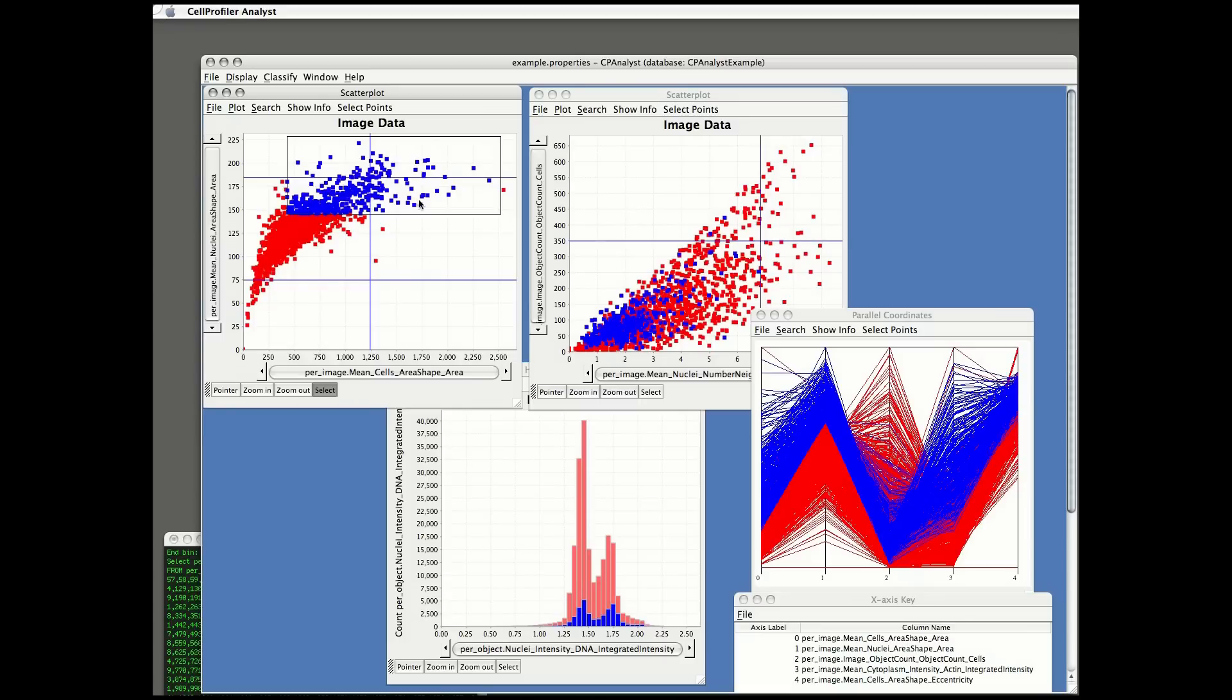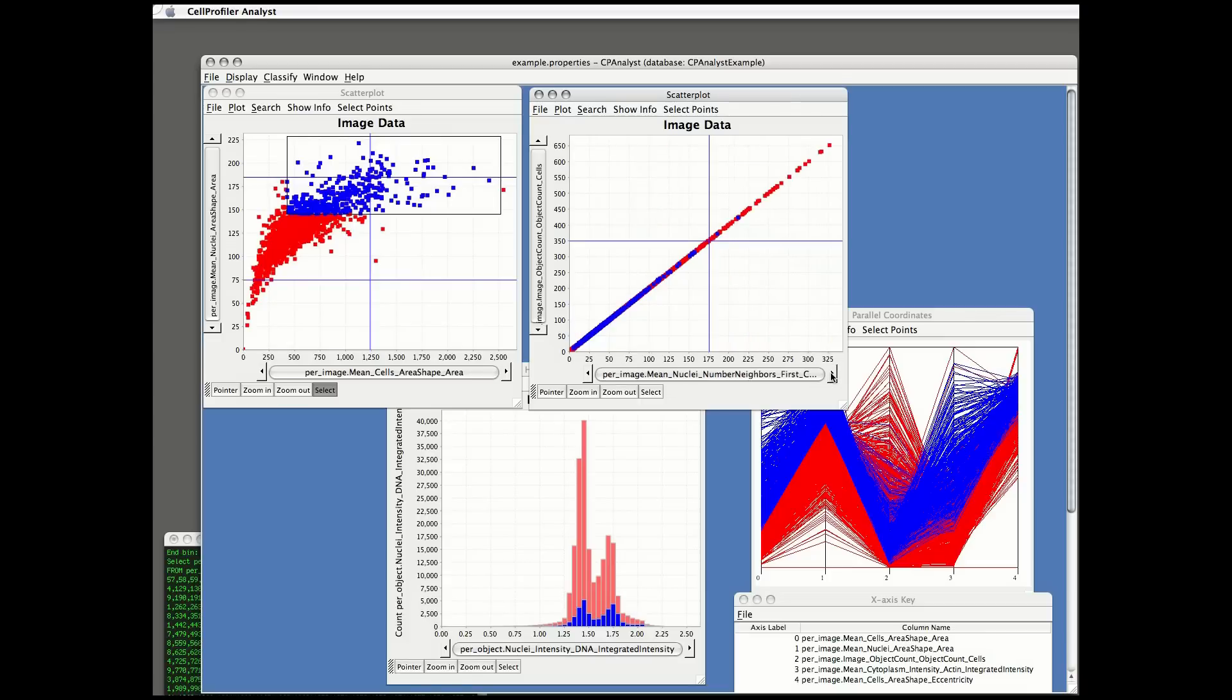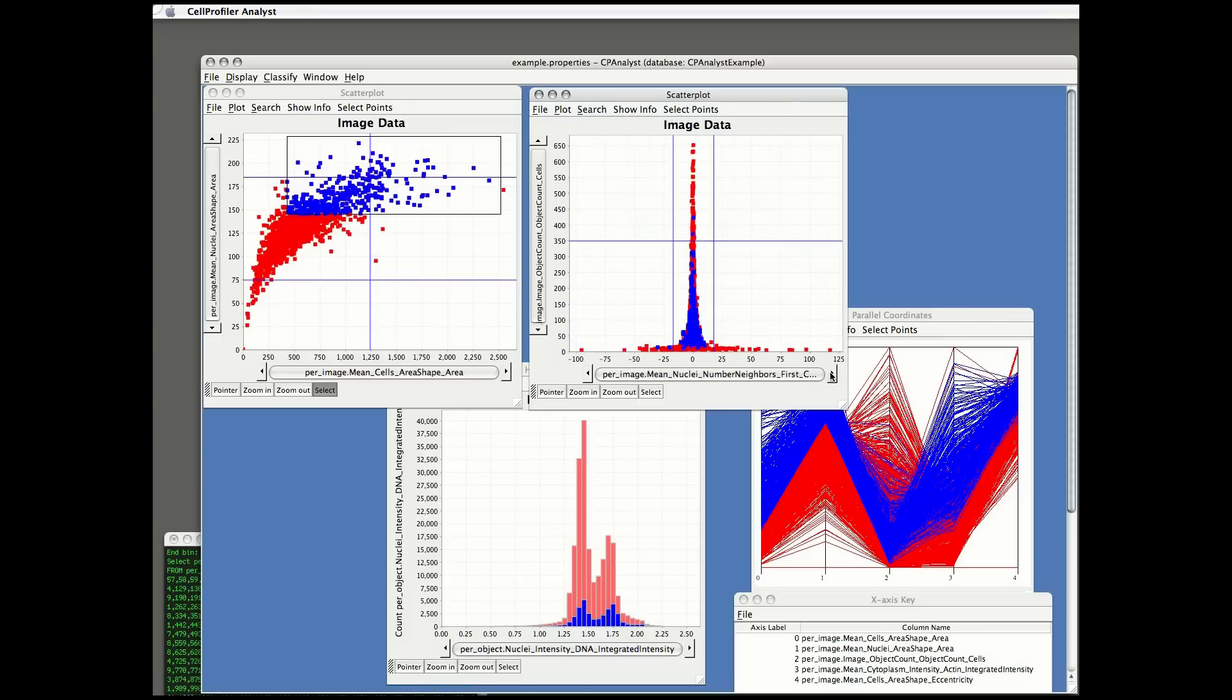I can further explore relationships between features by clicking the arrows in the axes to look at how other measured features look for the highlighted population and for the cells, the image populations overall.